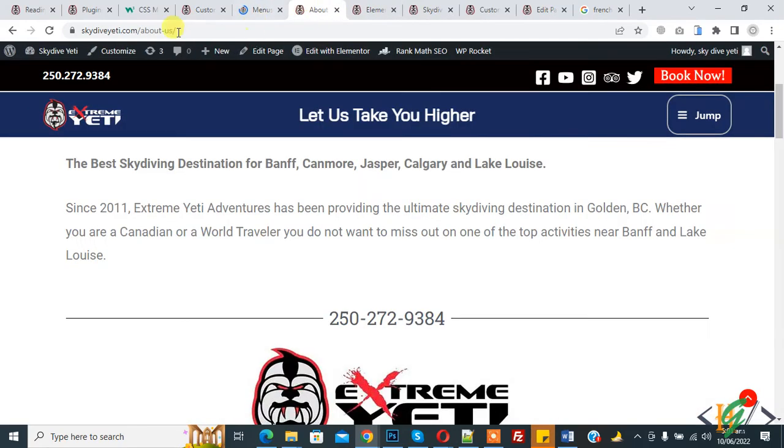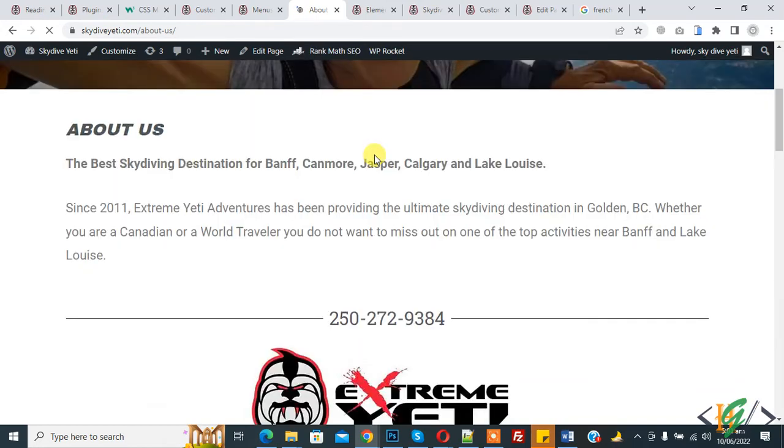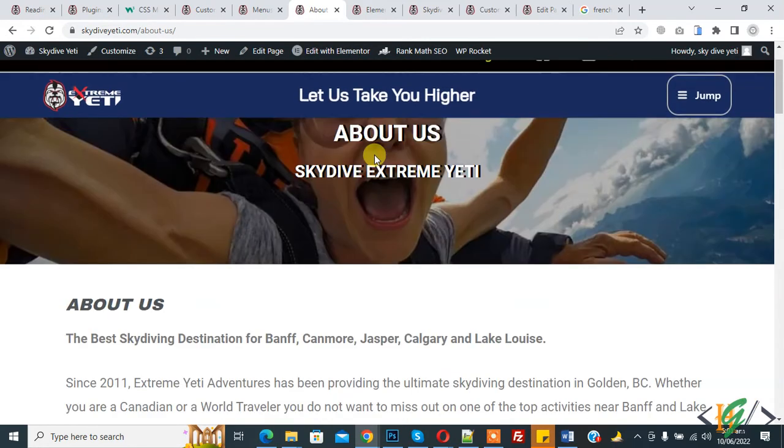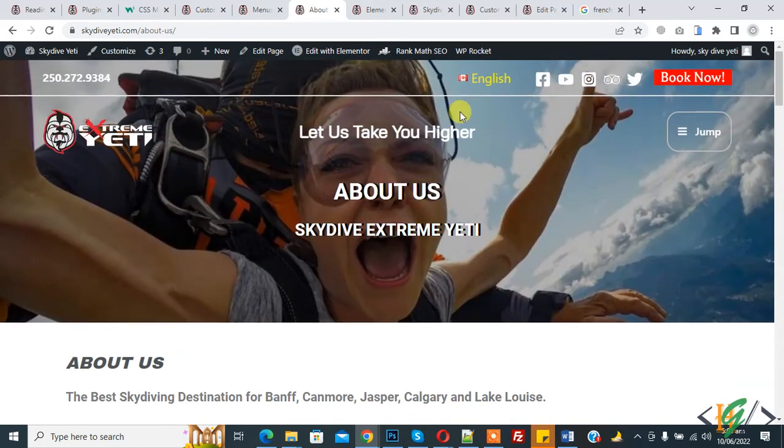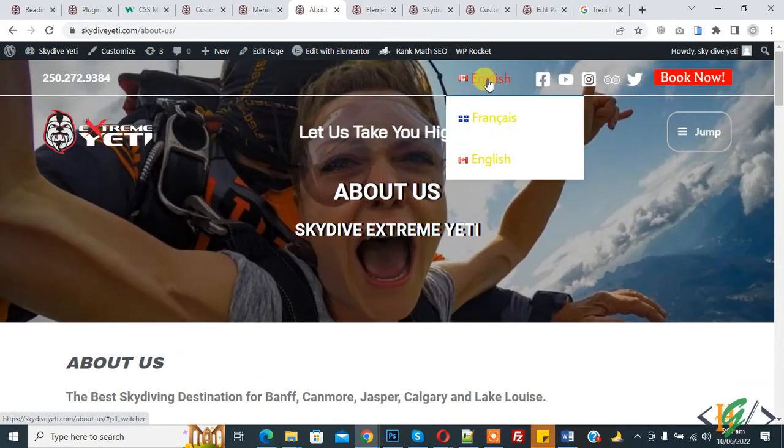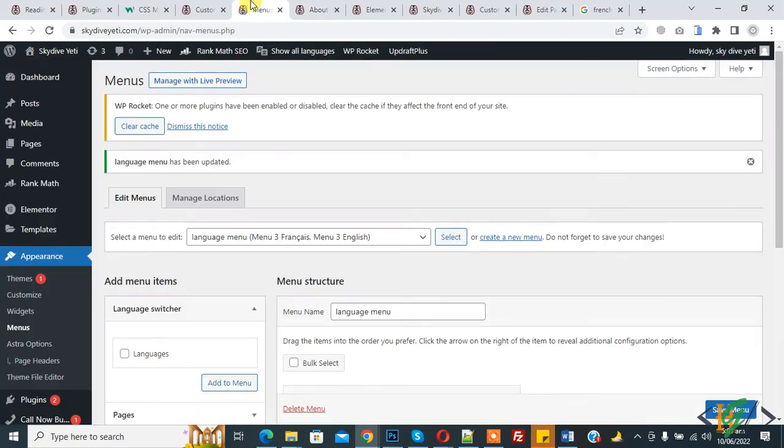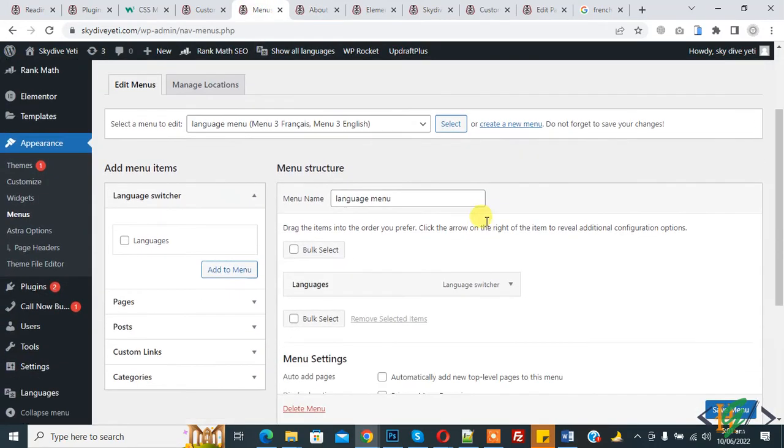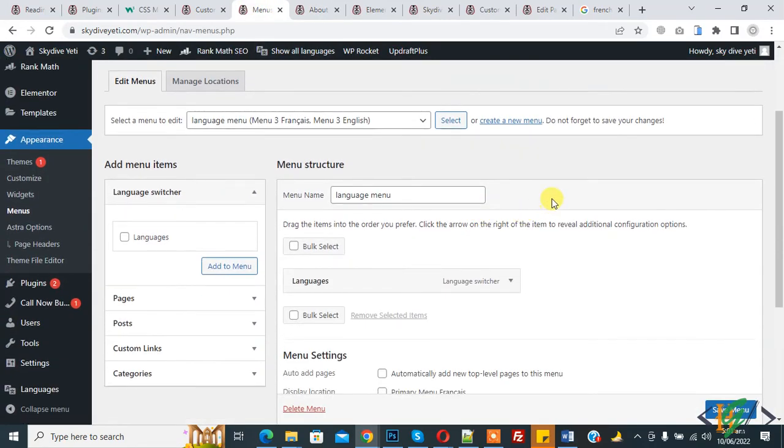And then go to website and refresh the page. Now on header you see dropdown with the flag and name, so you can do setting according to your requirement.